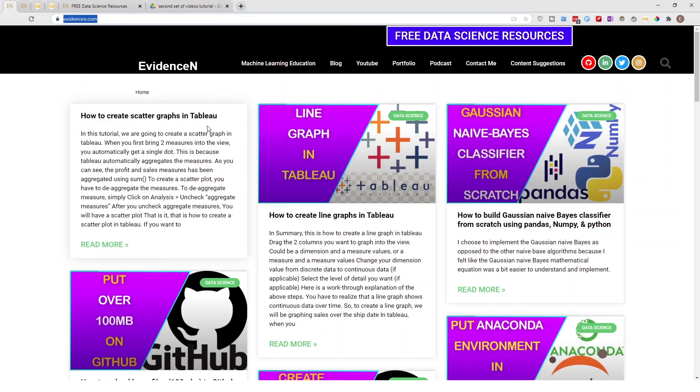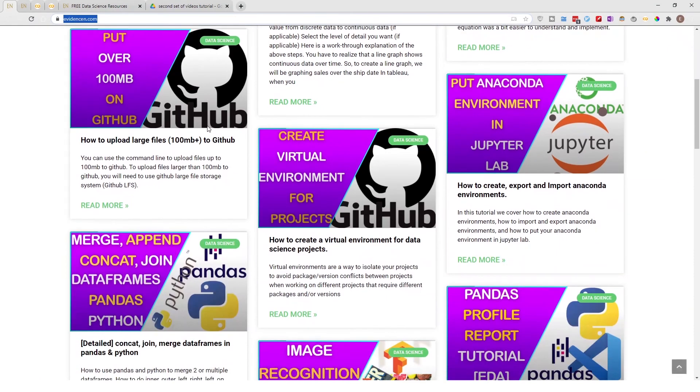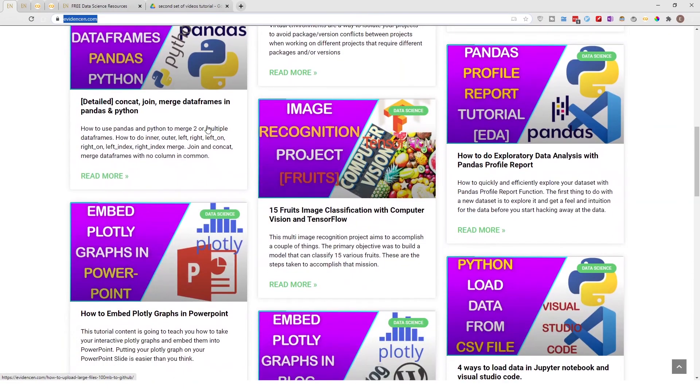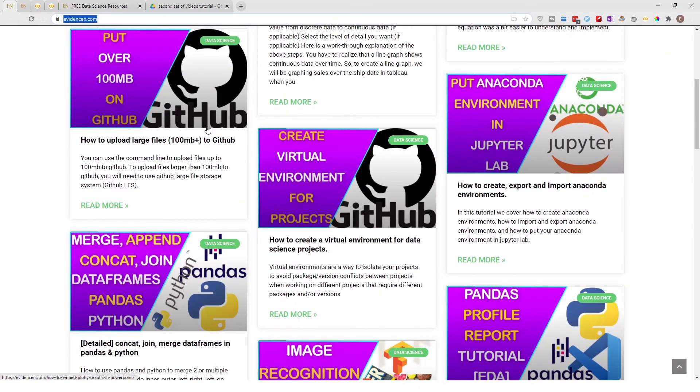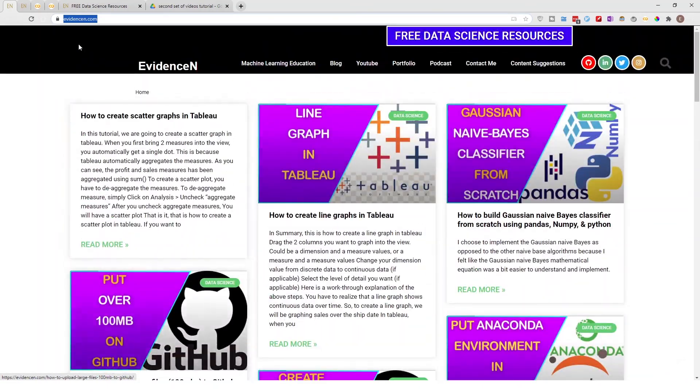As time goes by, I'll create more and more data science blog posts.